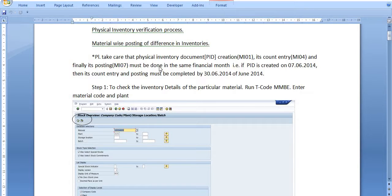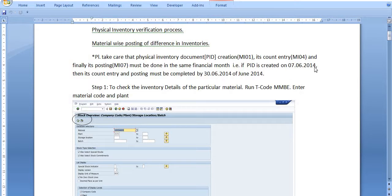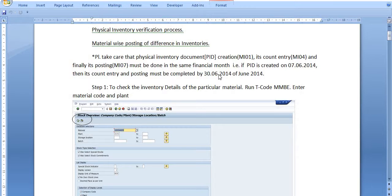You must take care that all three steps must be done in the same financial month. That is, if the physical inventory document (PID) is created on the 7th of June, then its count entry and posting must be completed in the same month, on or before the 30th.